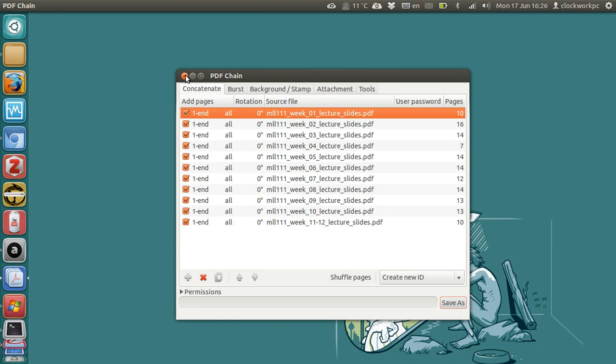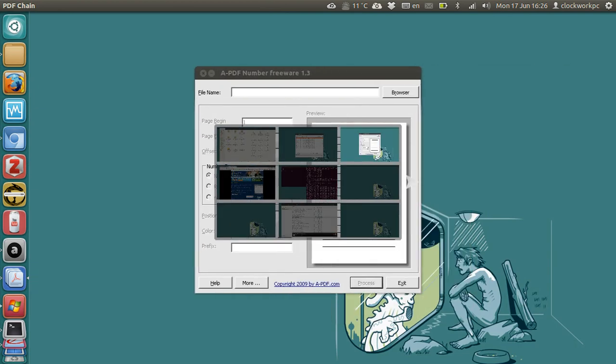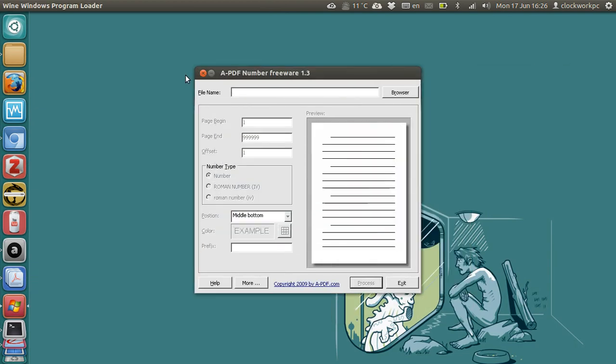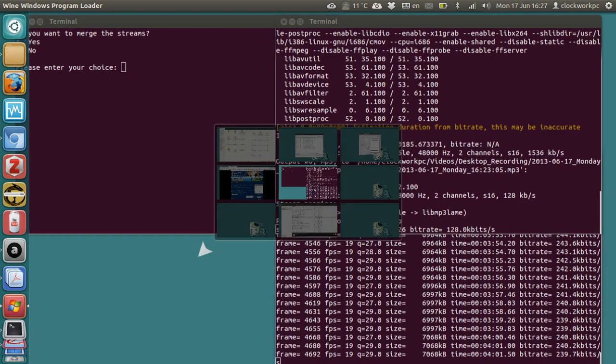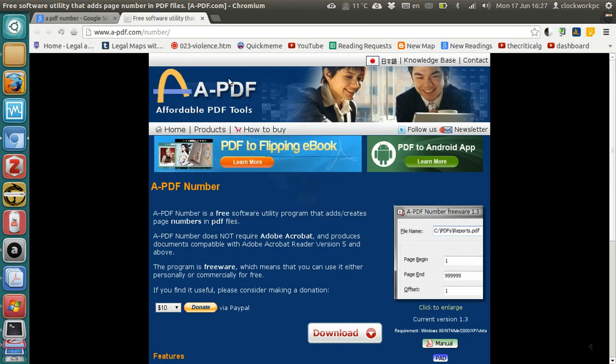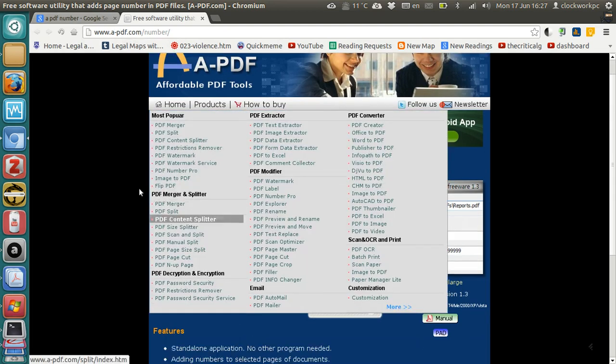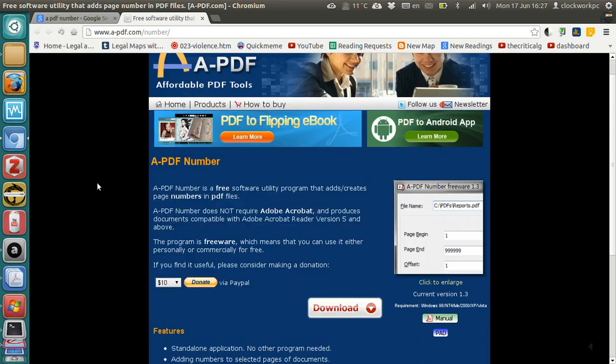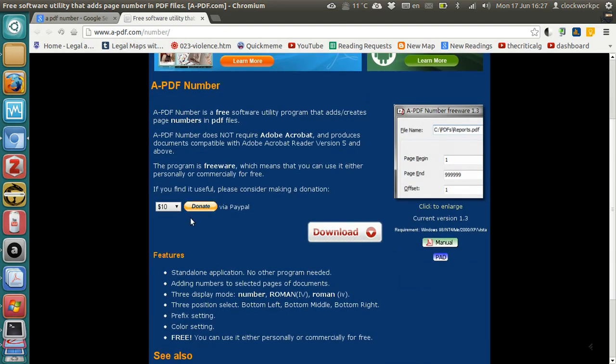And then finally, to add page numbers, I couldn't find an application on Linux that could do it, but I'm running this freeware application in Wine called a-pdf, and you can get it from here, a-pdf.com. They say it's free, they ask you to donate, so donate, please.